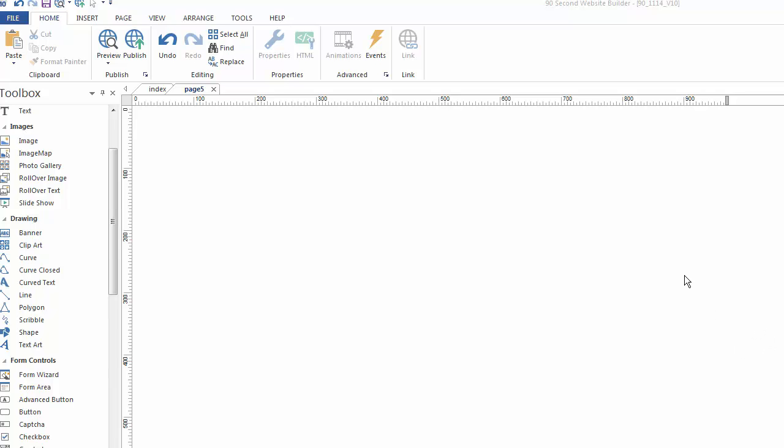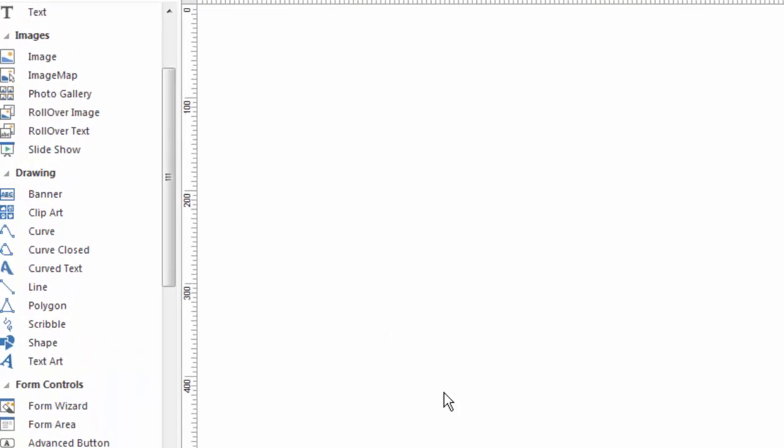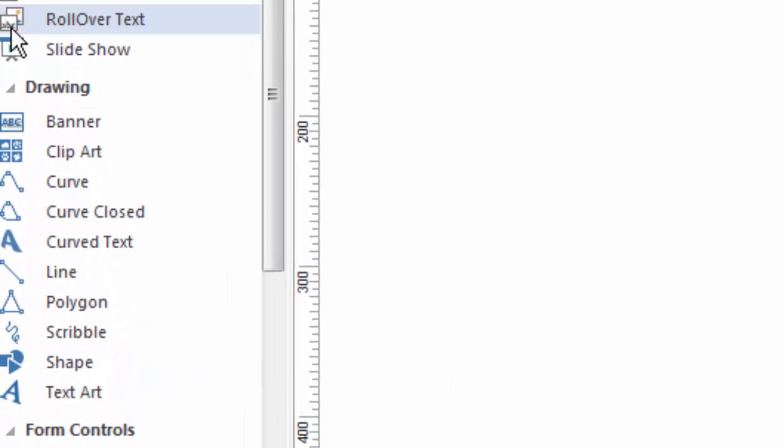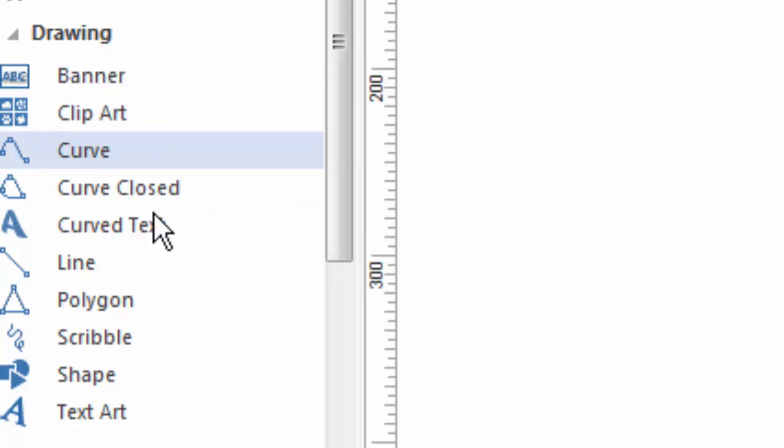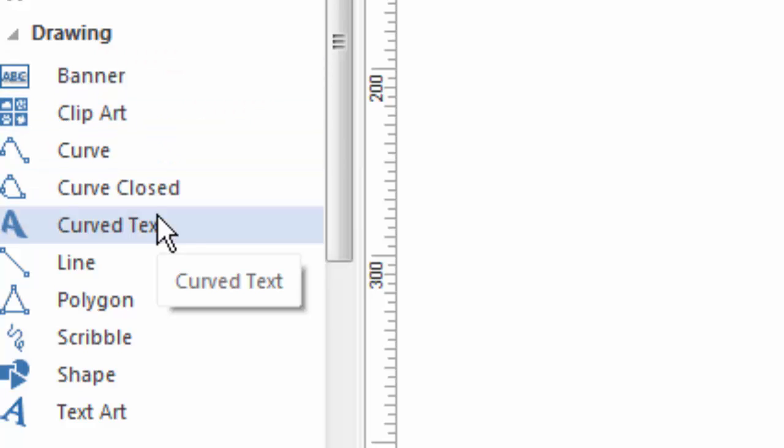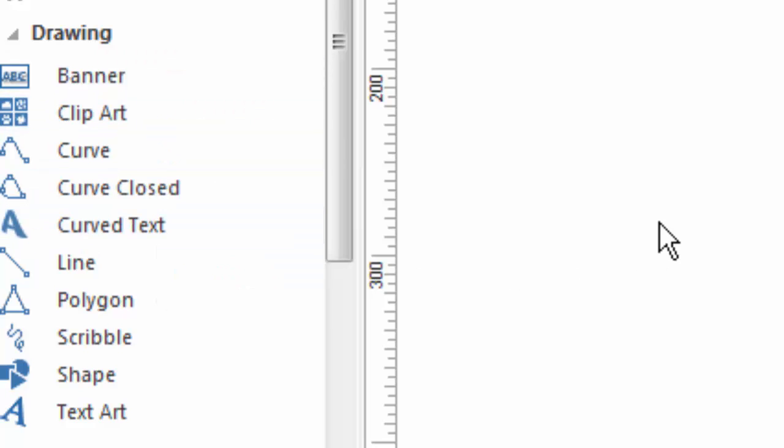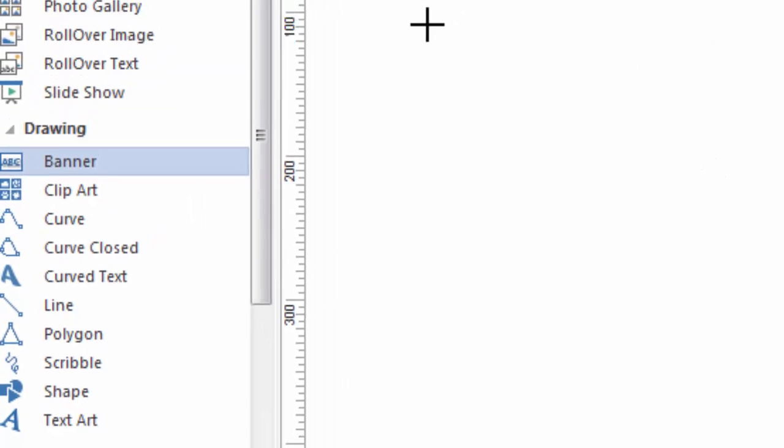Hi, it's Greg Hughes from 90 Second Website Builder. Let's talk about the drawing tools that you find here in the toolbox. There are a number of them, and they all do different things, but I want to give you an overview of each one to show you these powerful tools.